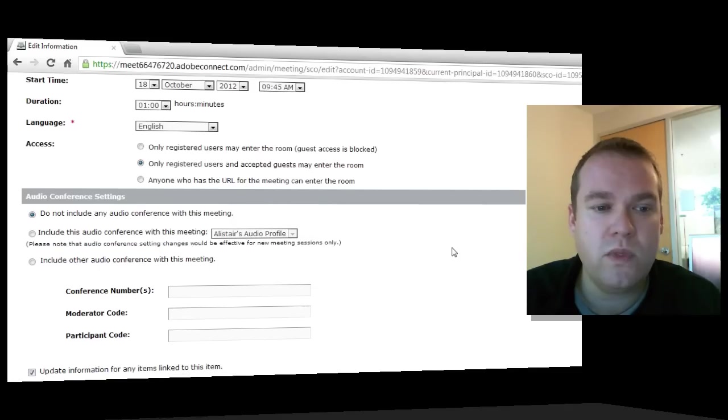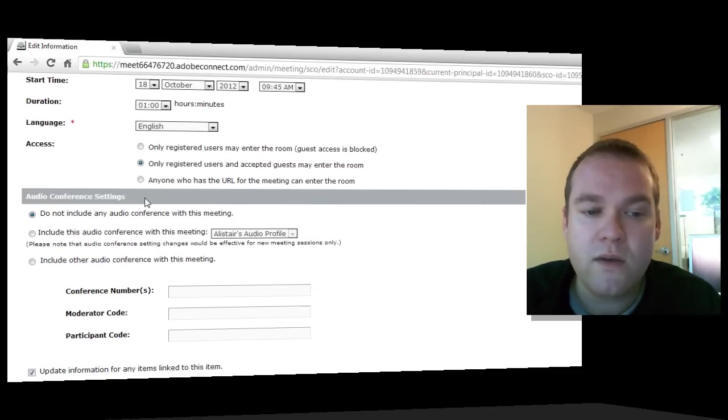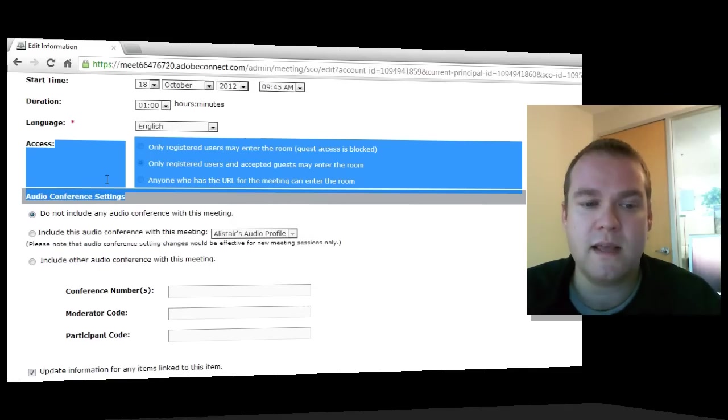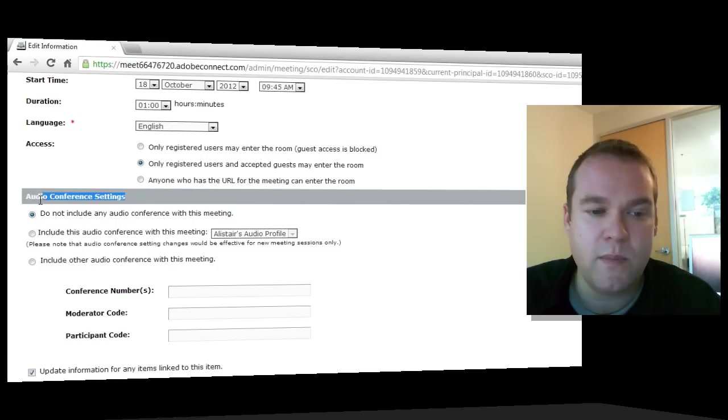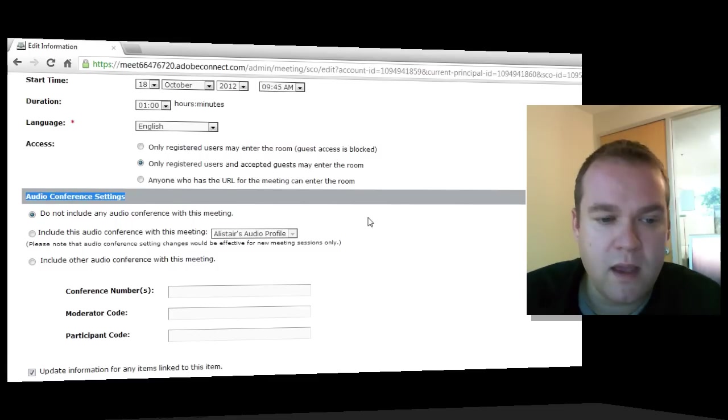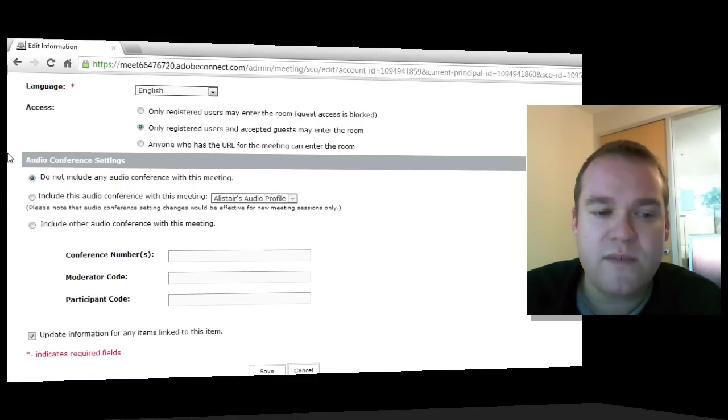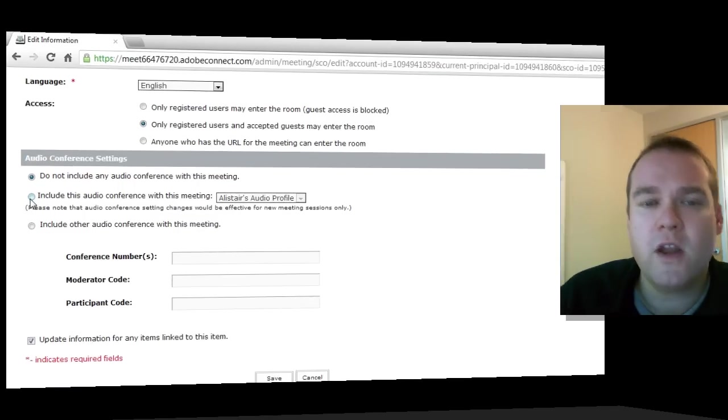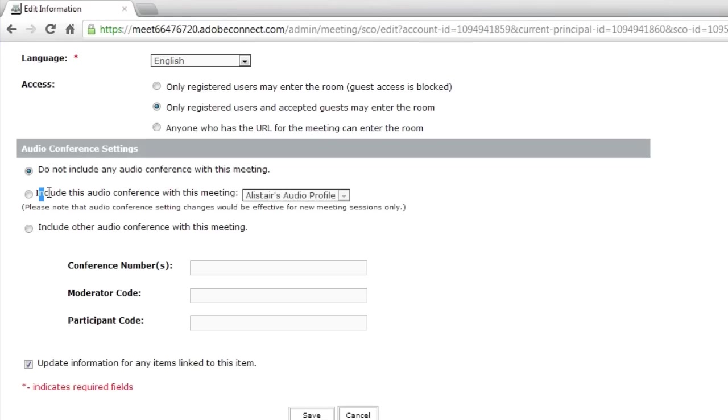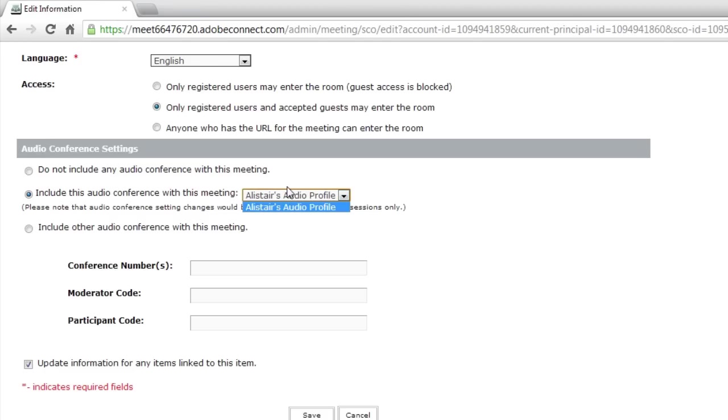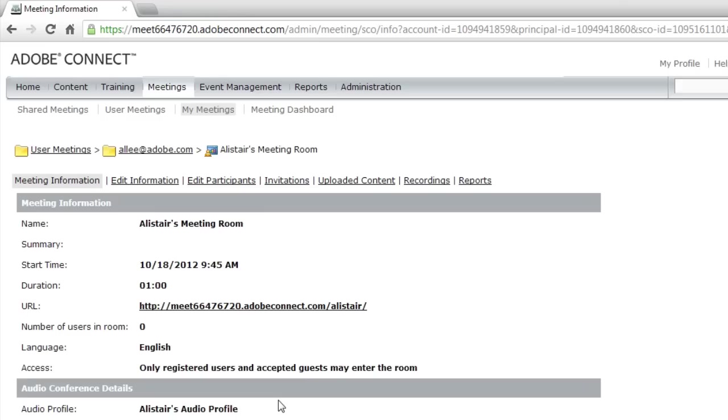I'm going to go down to the audio conference settings section of this meeting room. And you'll notice I've now got a second radio button that appears once you've got audio profile set up. And I can click on that audio, that second audio conference button that says include this audio conference with this meeting. And this drop down list box will contain all of the different audio profiles that you've got set up. Now there's the one that we just created. So I'm going to choose that one and hit save.